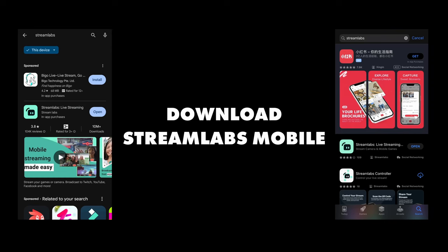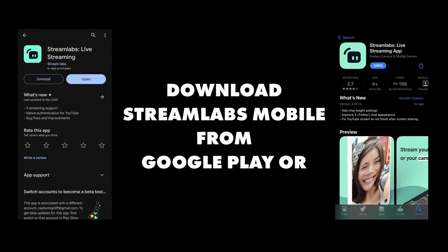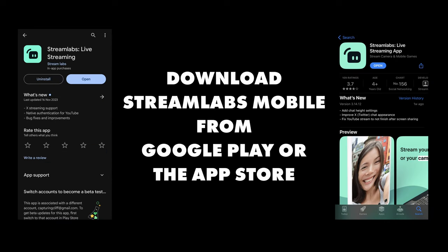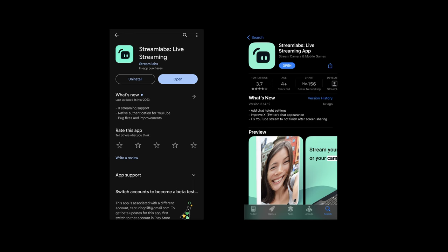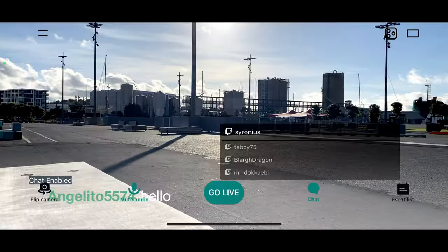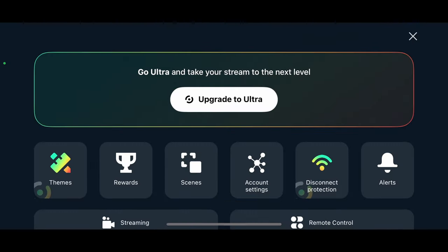Next up, download Streamlabs mobile from Google Play or the App Store. We're going with this app because it's available for iPhone and Android and does most of what we want for our live streaming.